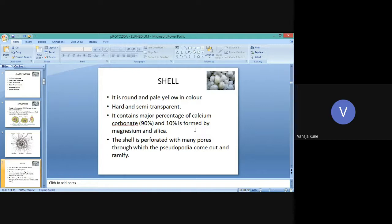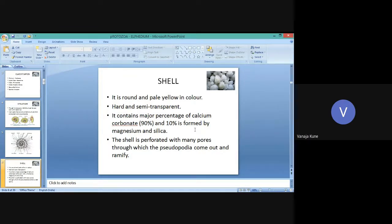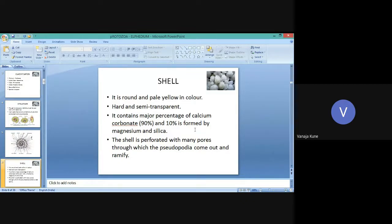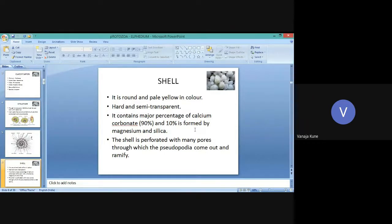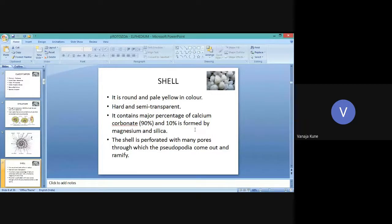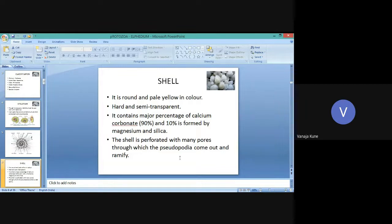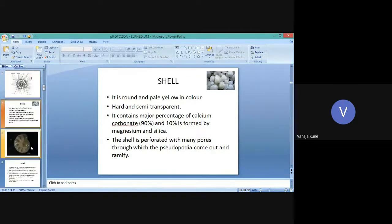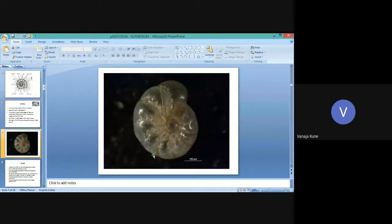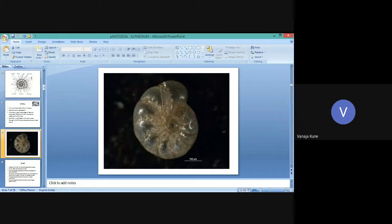The shell is very hard and semi-transparent. It contains nearly 90% calcium carbonate. The remaining 10% is formed by magnesium and silica. The shell is perforated with many pores through which the pseudopodia come out and ramify.